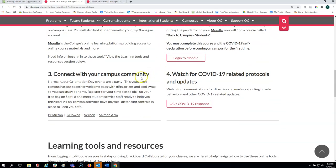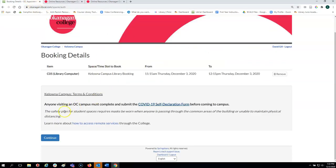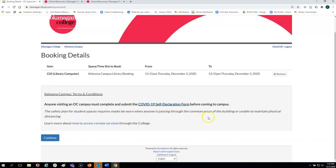Connecting to your campus community and watching COVID-19 related protocols. It's also important to note that the safety plan for student spaces requires masks to be worn when anyone is passing through common areas of the building or unable to maintain physical distancing.